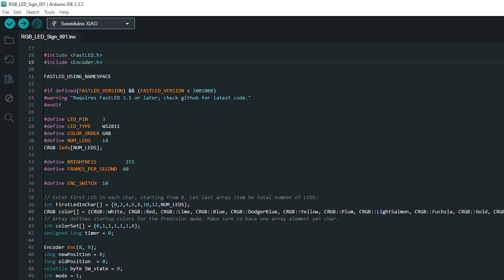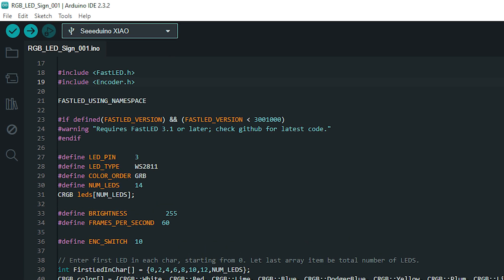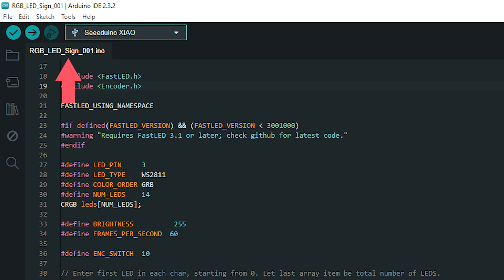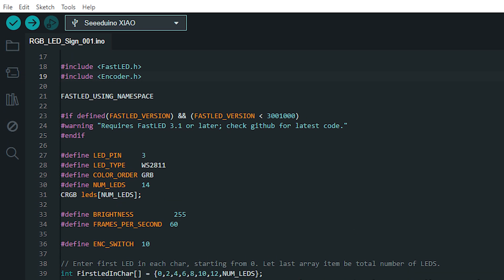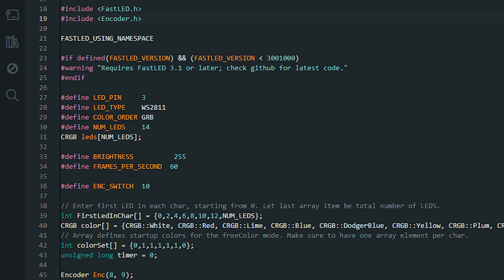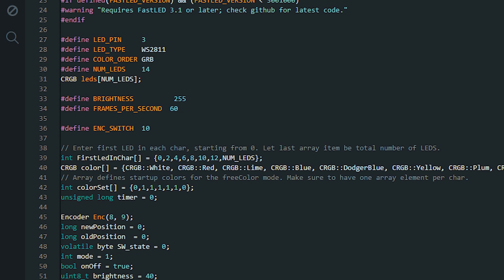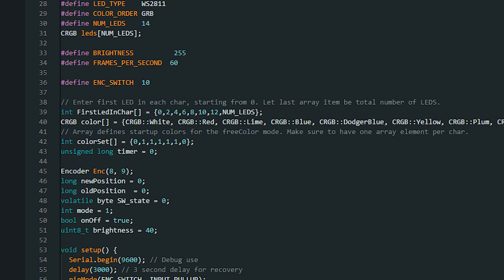Download the RGB LED sign code from my GitHub and open it. Count your LEDs and enter result into numLeds. Next, starting from zero, enter first LED number in each character into this array. Then add numLeds as last value.